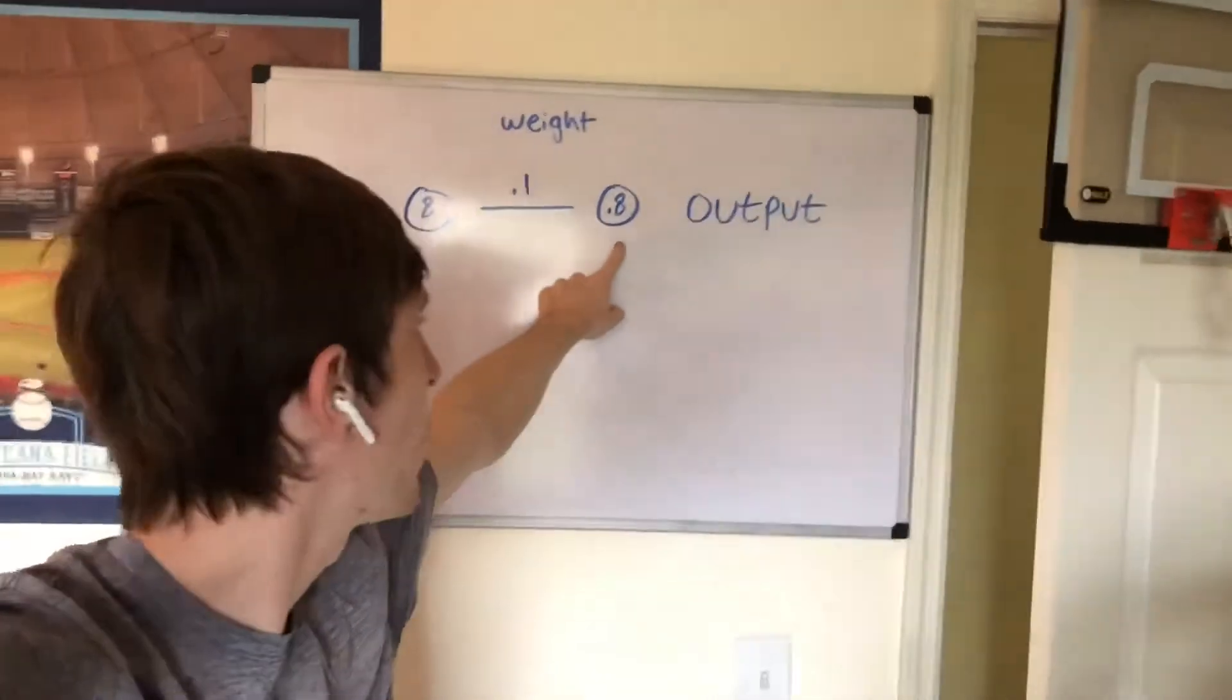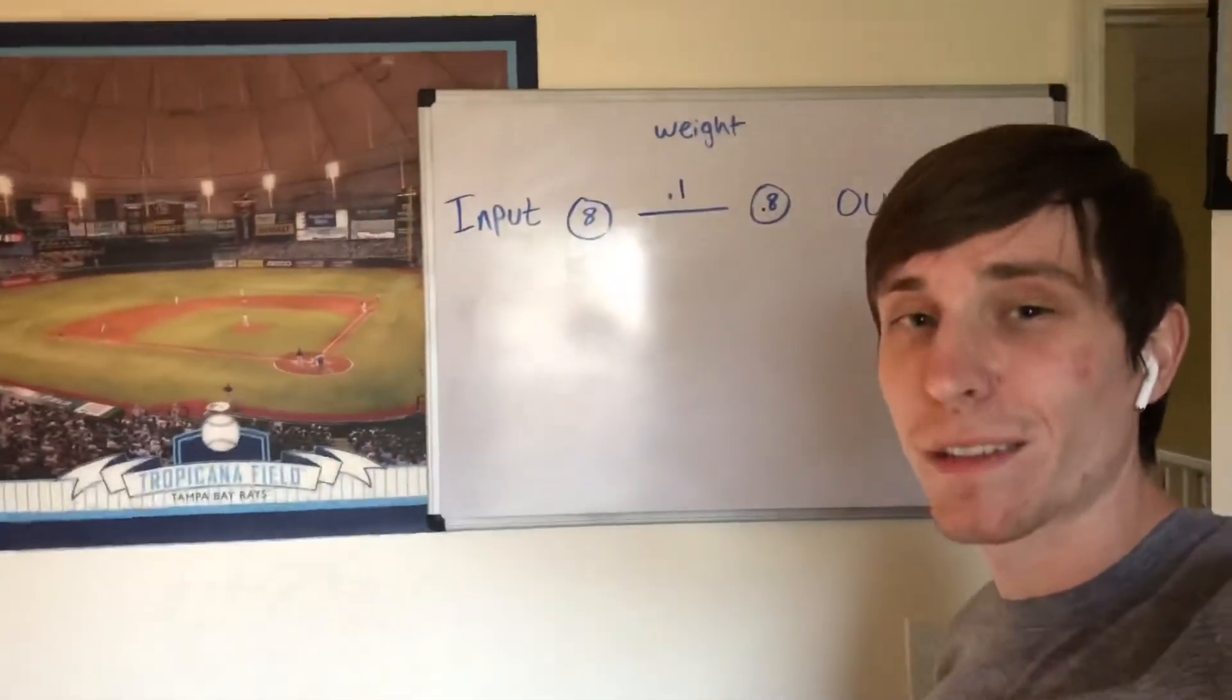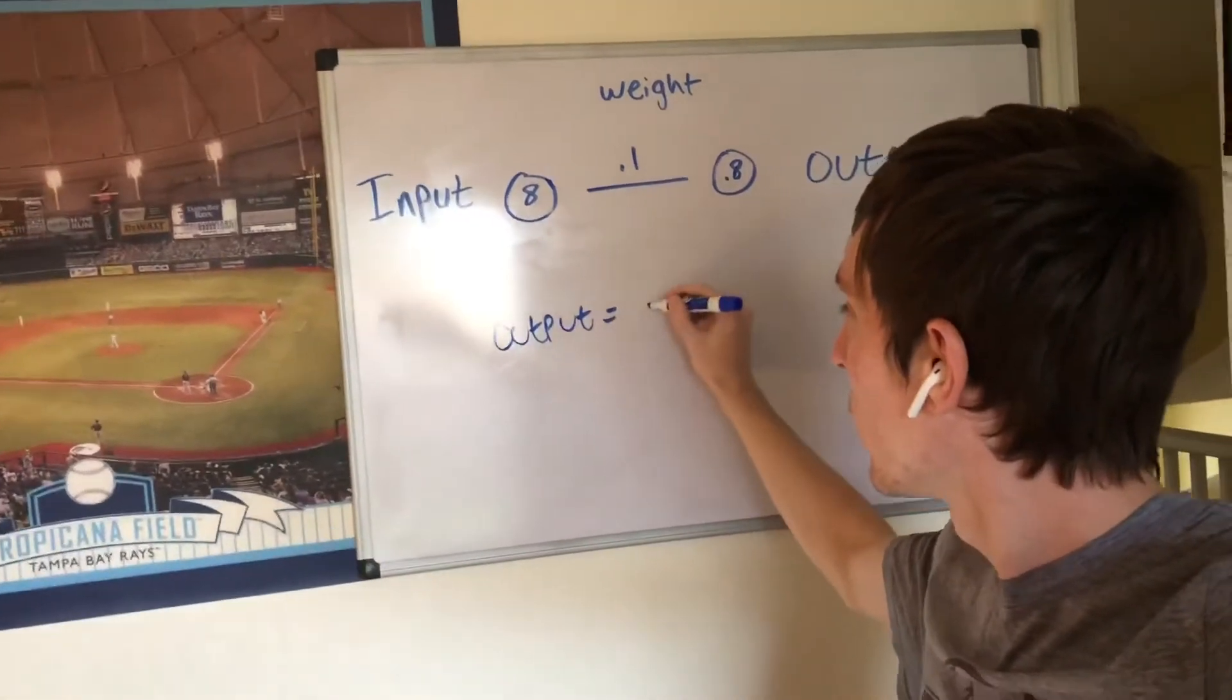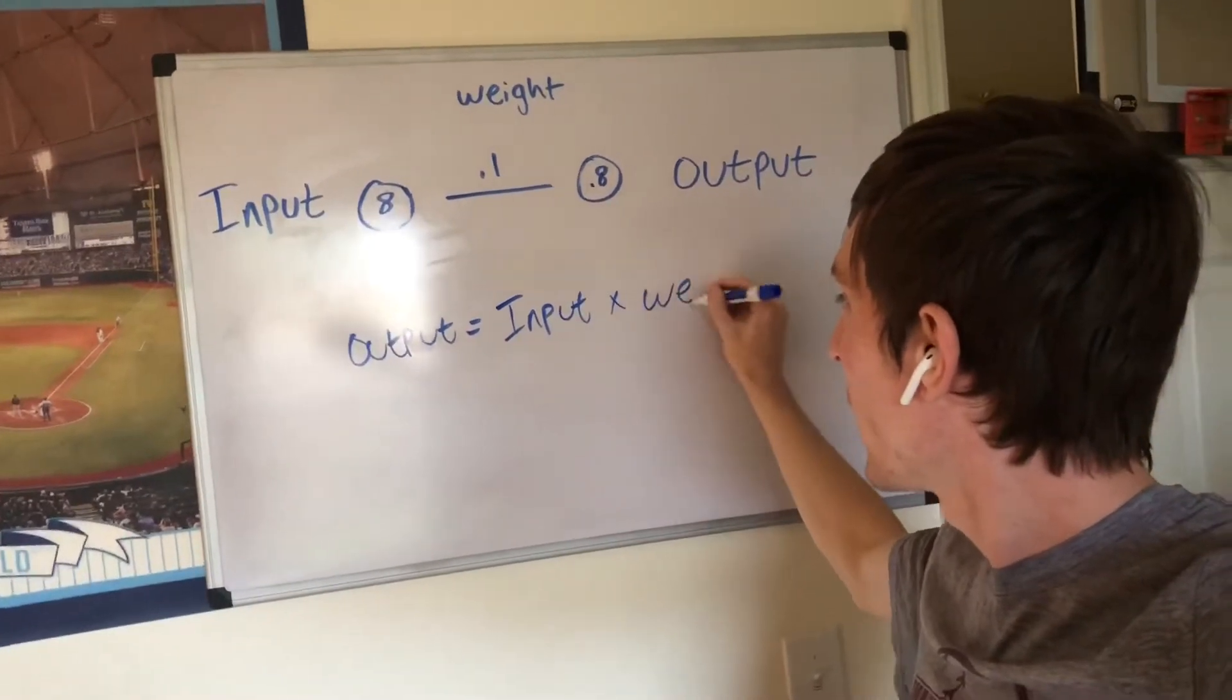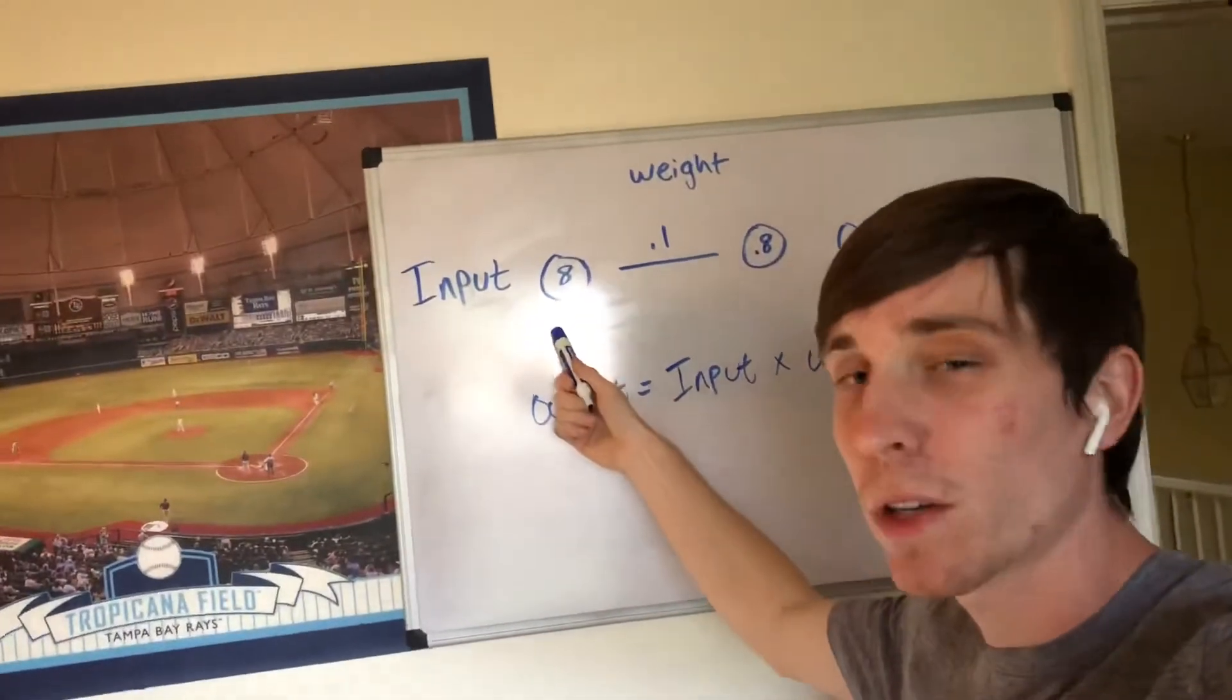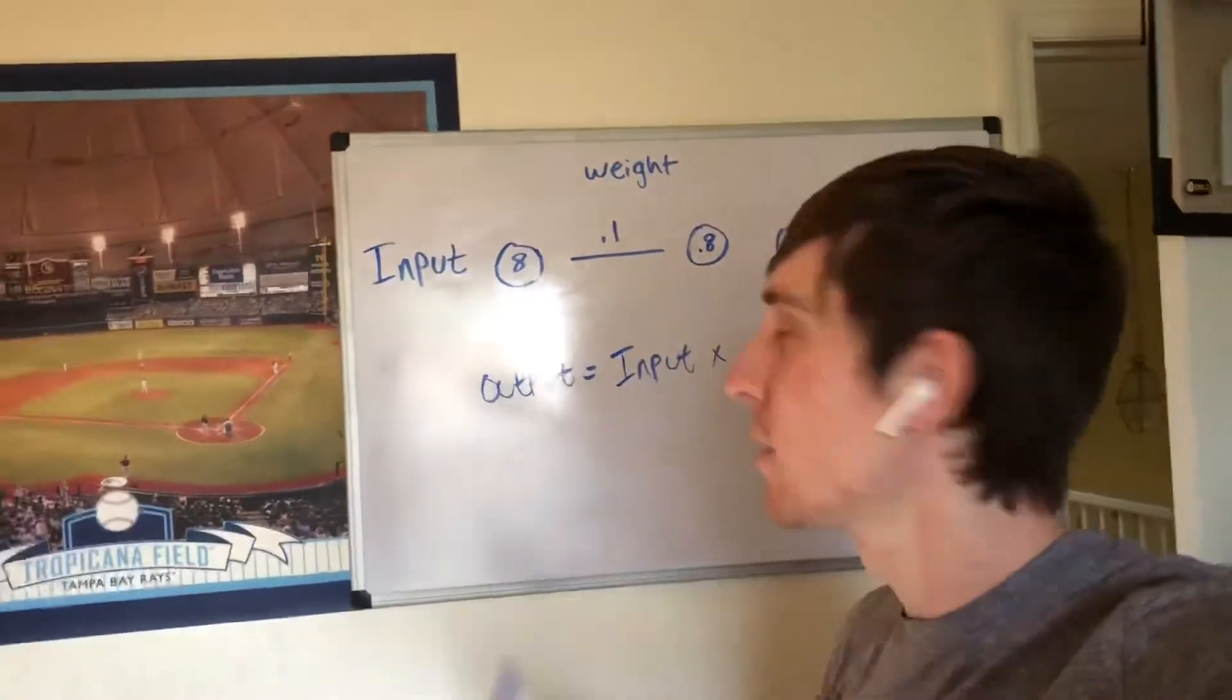So how did we get to this output of 0.8? Now it's a super simple formula. Maybe some of you guys have already seen this and figured it out. All you got to do to get the output is multiply the input times the weight. So to get the output, all you have to do is multiply the input, which is 8 in this example, times 0.1. That'll give you 0.8.